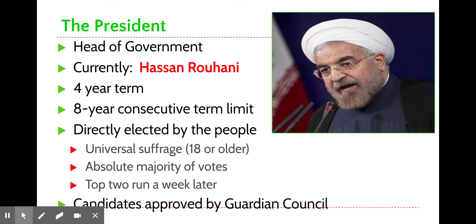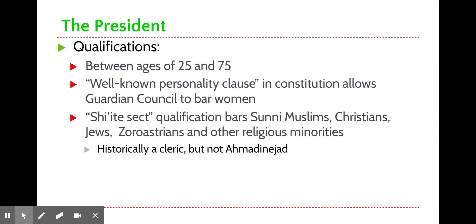Candidates within Iranian elections are approved by the Guardian Council. If you make it to the point where you're one of the main two or three that has a chance of winning, you've essentially been vetted by the Guardian Council and are approved to take the country in a direction that the powers that be generally accept. The president has to be at least 25 and no older than 75.